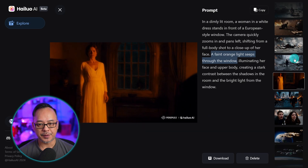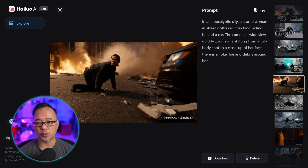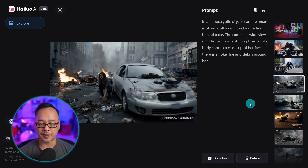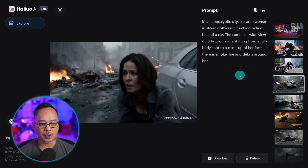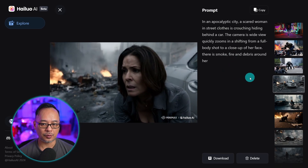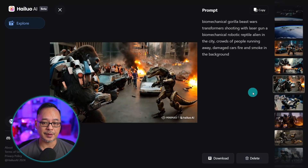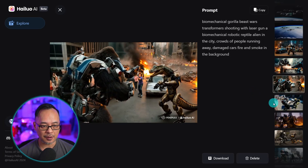You'll notice the thumbnails here, so I can scroll through all the generations that I've done. It does have the prompt in here as well. It's a simple site to use, and new features are to come.